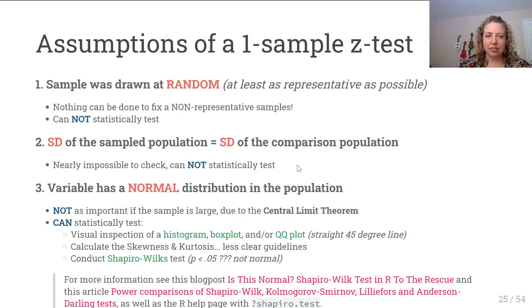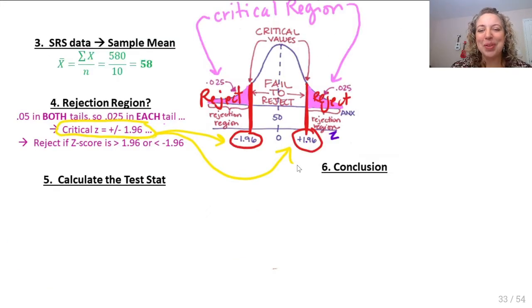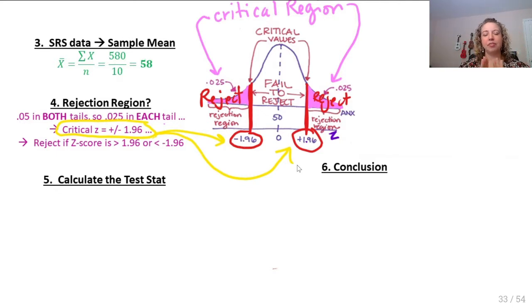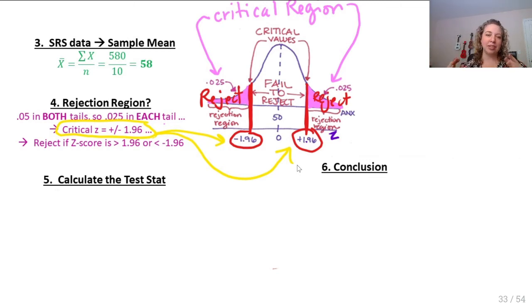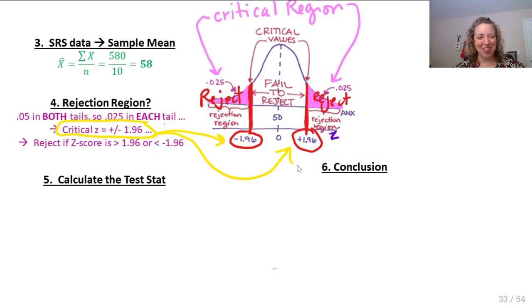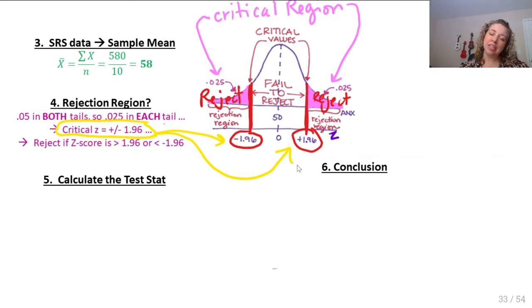Going back to our example: the critical values are the cutoff on the sampling distribution. If your Z score is more extreme than 1.96, you reject the null hypothesis — those tails are the rejection region. On a two-tail test you have two rejection regions, symmetric, so the critical Z scores are positive and negative 1.96. If the test statistic is bigger than 1.96 or less than negative 1.96, we reject the null. If it falls in the middle, we fail to reject. This same process applies to T tests, F tests, chi-squared — all of them.